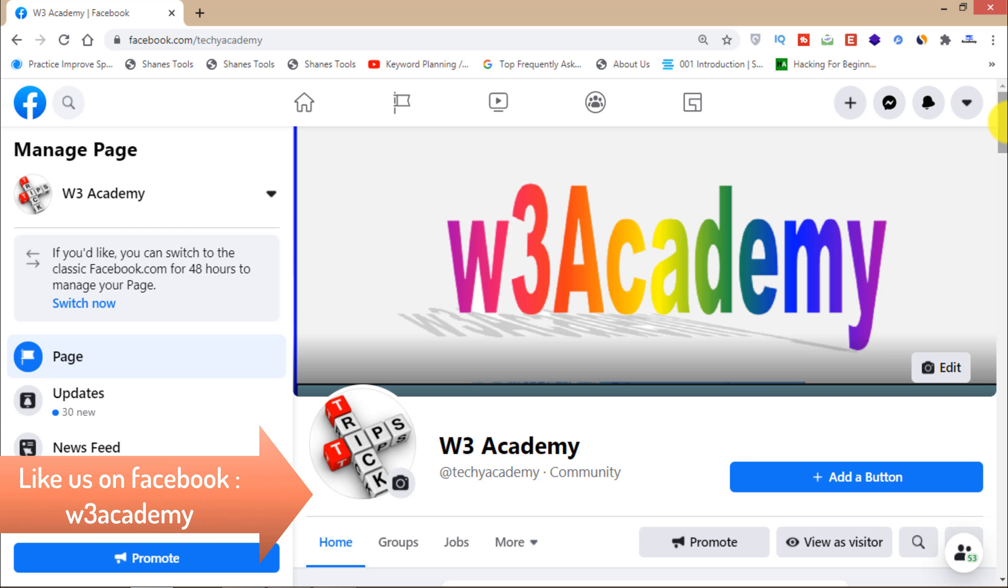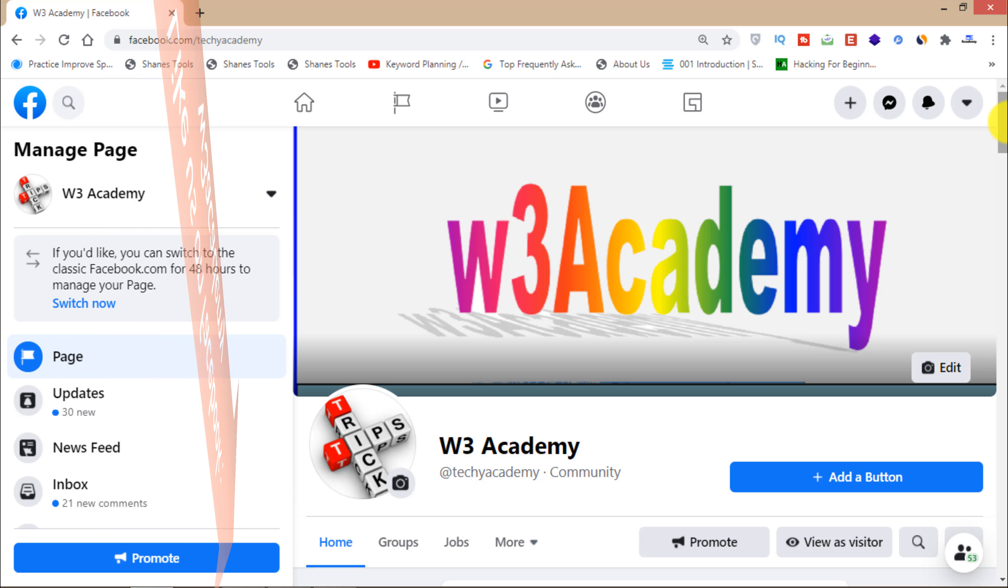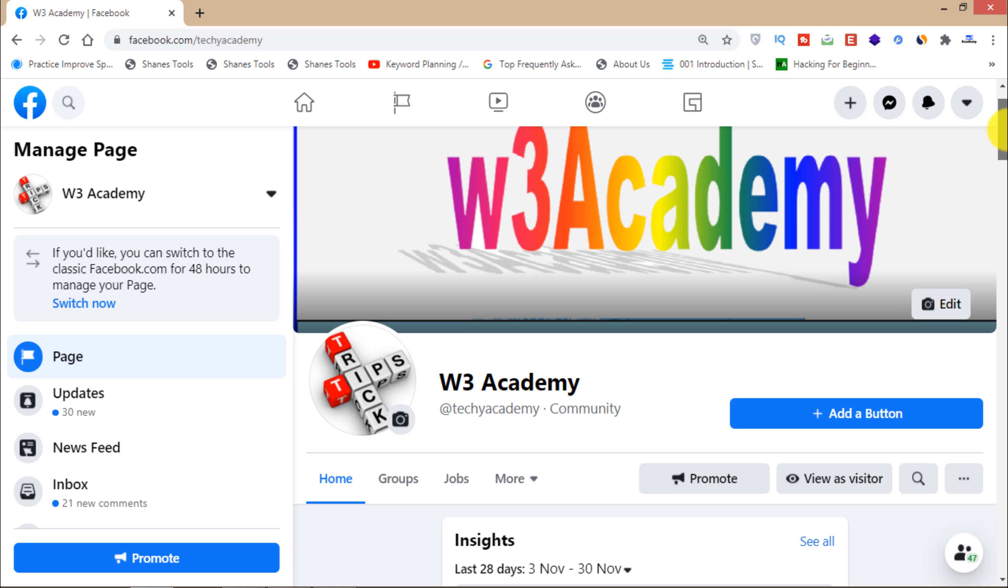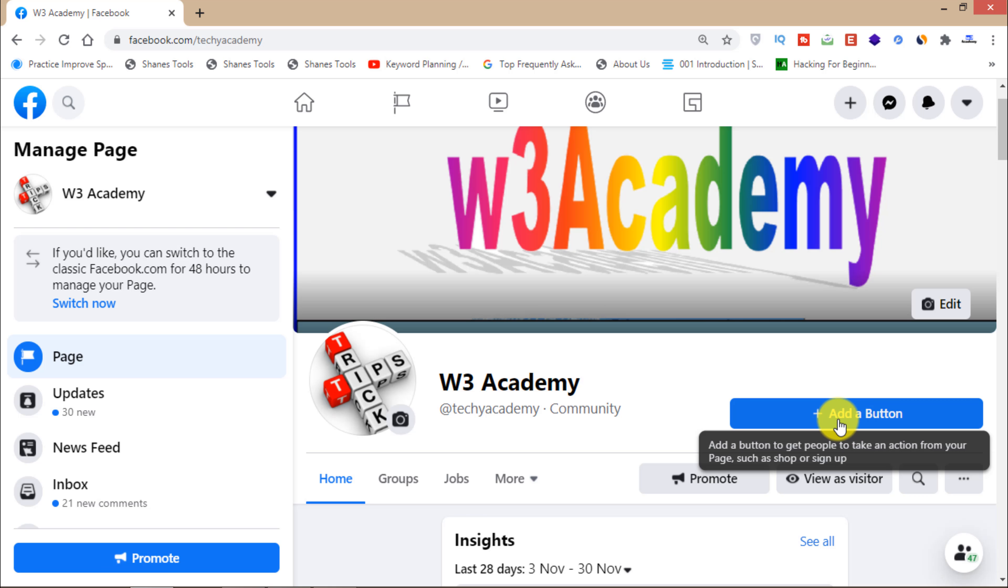I can boost my page using Facebook ads. I can get a lot of traffic from Facebook ads. So what I can do is you'll have to add a button from here. Click here on add a button.